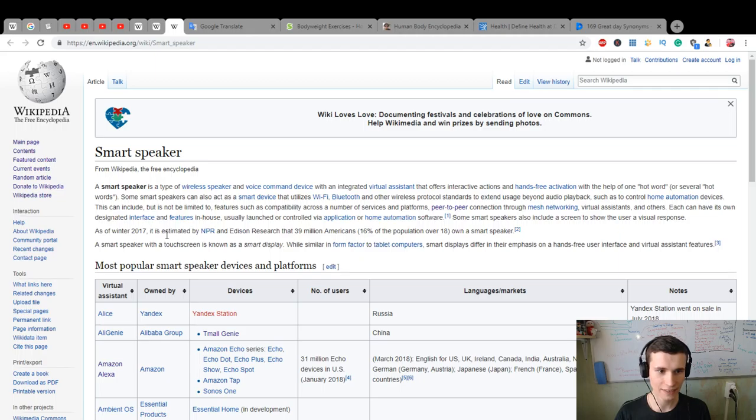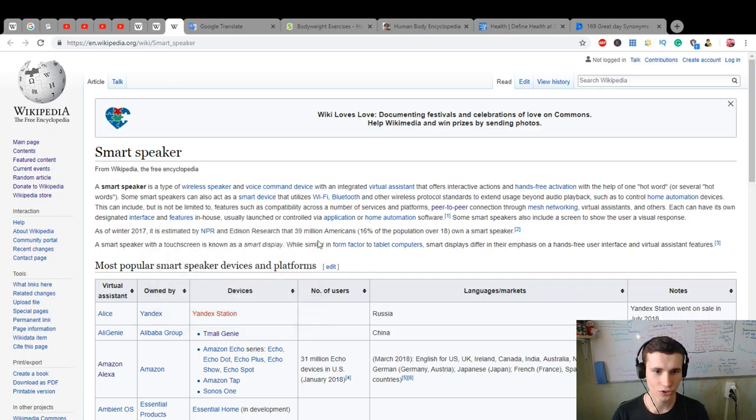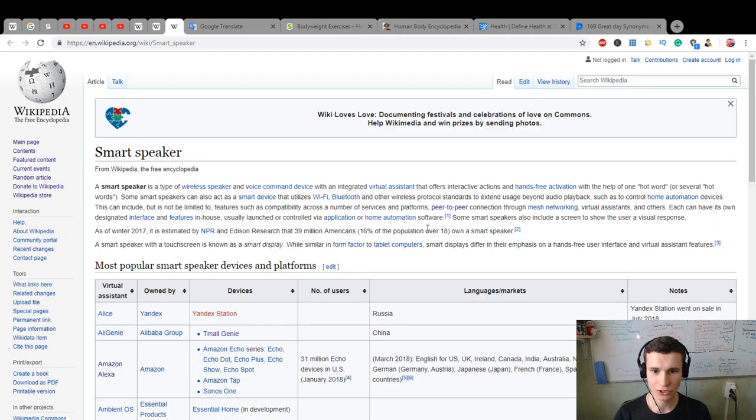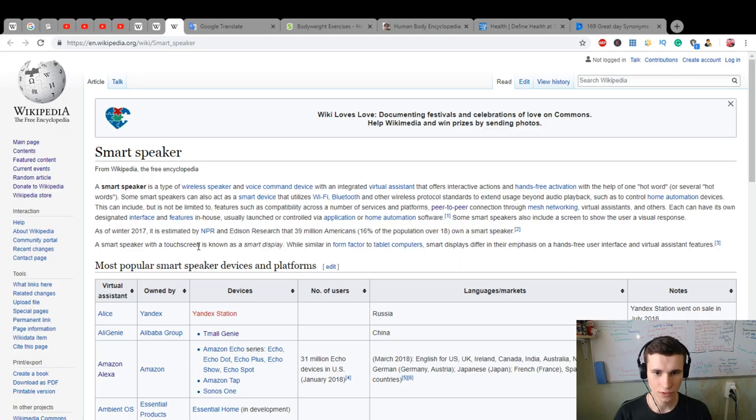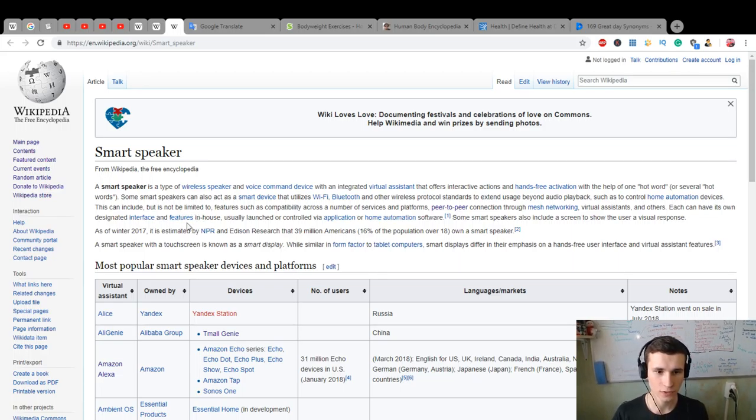As of winter 2017, it is estimated by NPR and Edison Research that 39 million Americans, 16% of the population over 18, own a smart speaker. Oh nice, 16% is many.